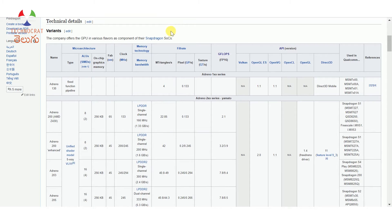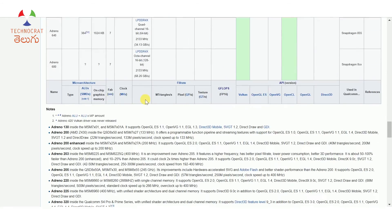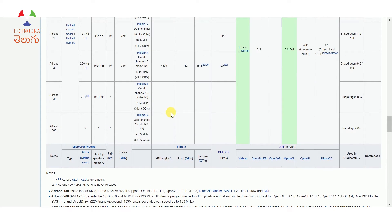Now let me show you the memory technology specifications. You have memory bandwidth for RAM — you need a fast GPU with fast data. The RAM support here is LPDDR4X — low power double data rate 4X RAM. There is an octa channel setup: 8 channels with 16 bits in each channel, giving 128 bits total memory bus width.